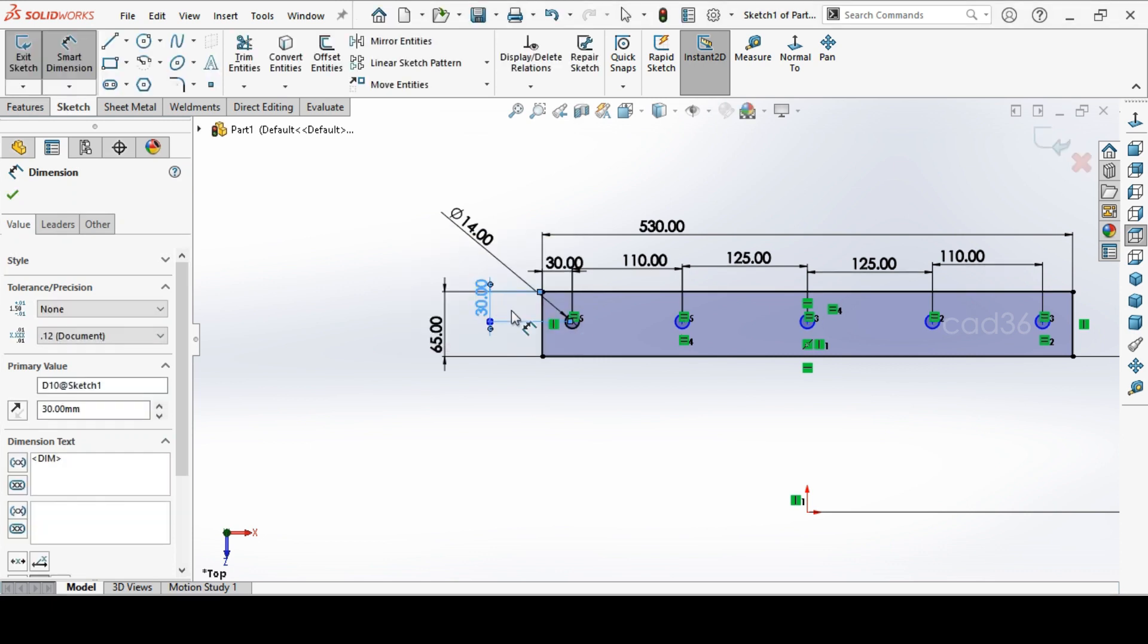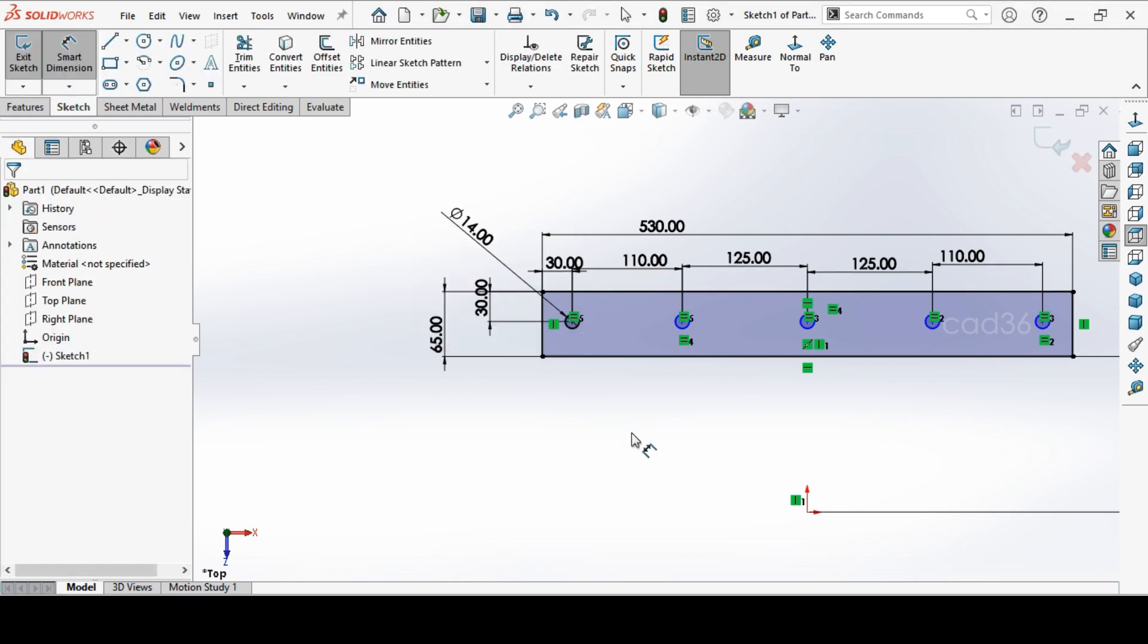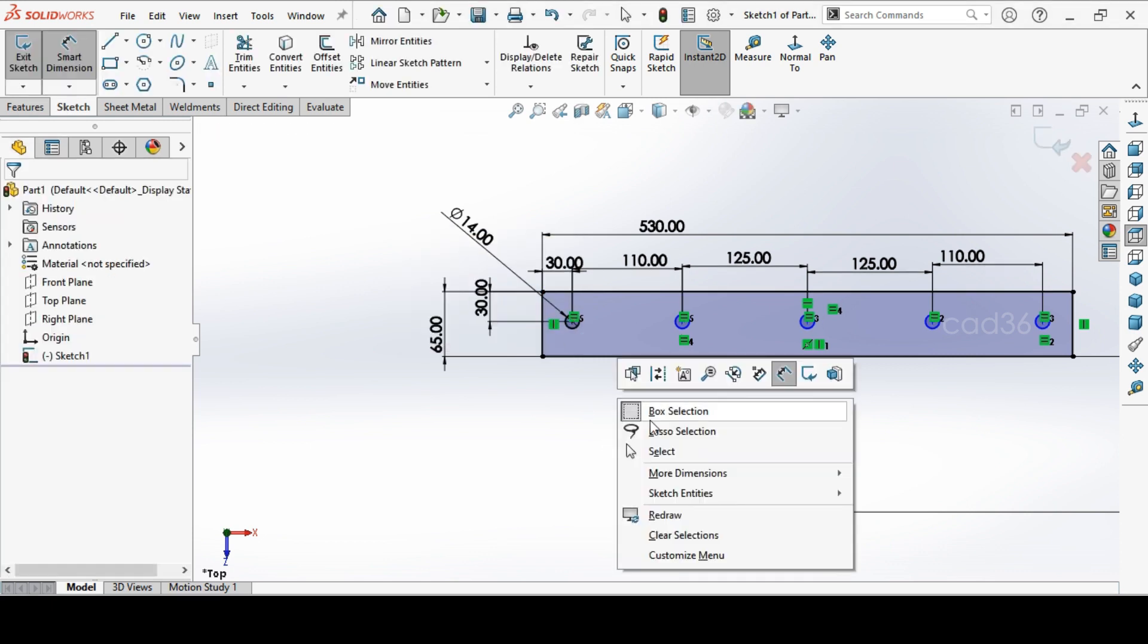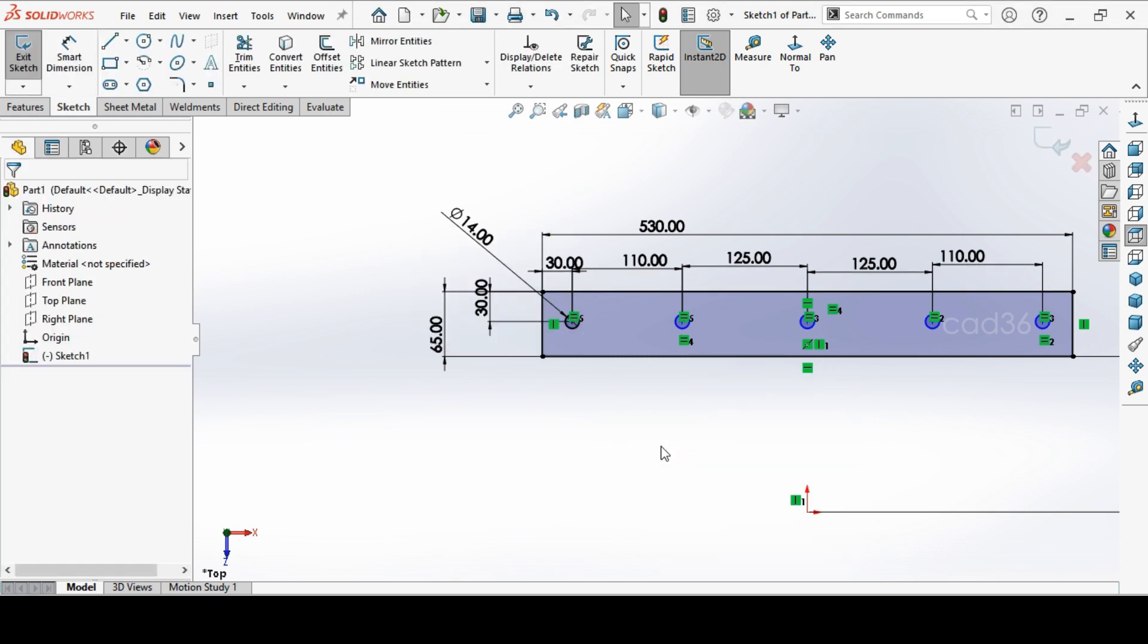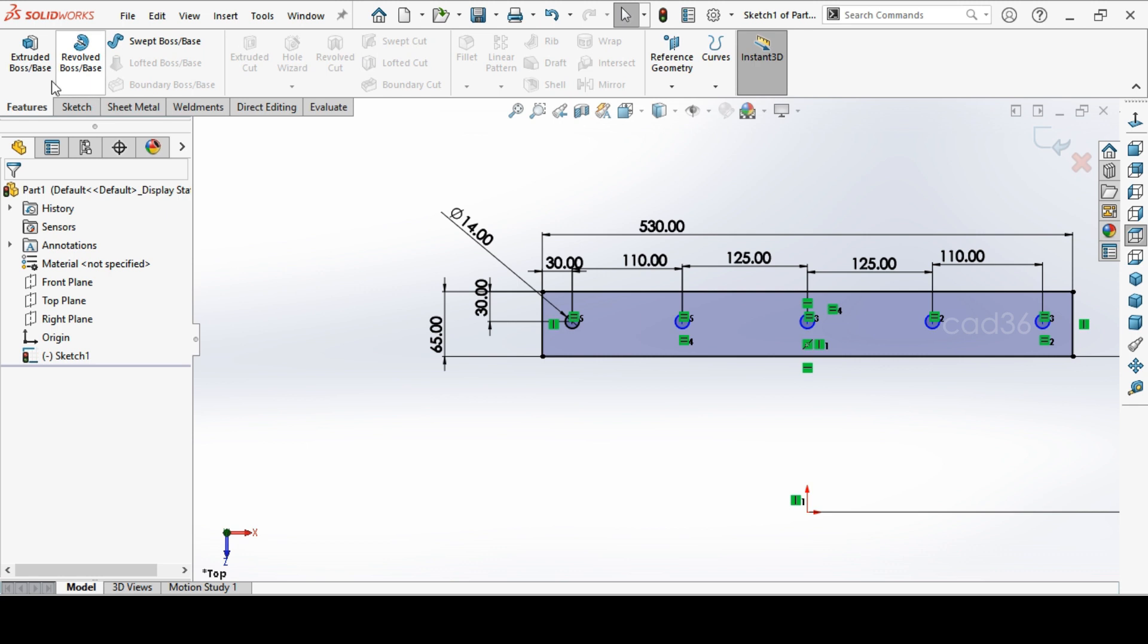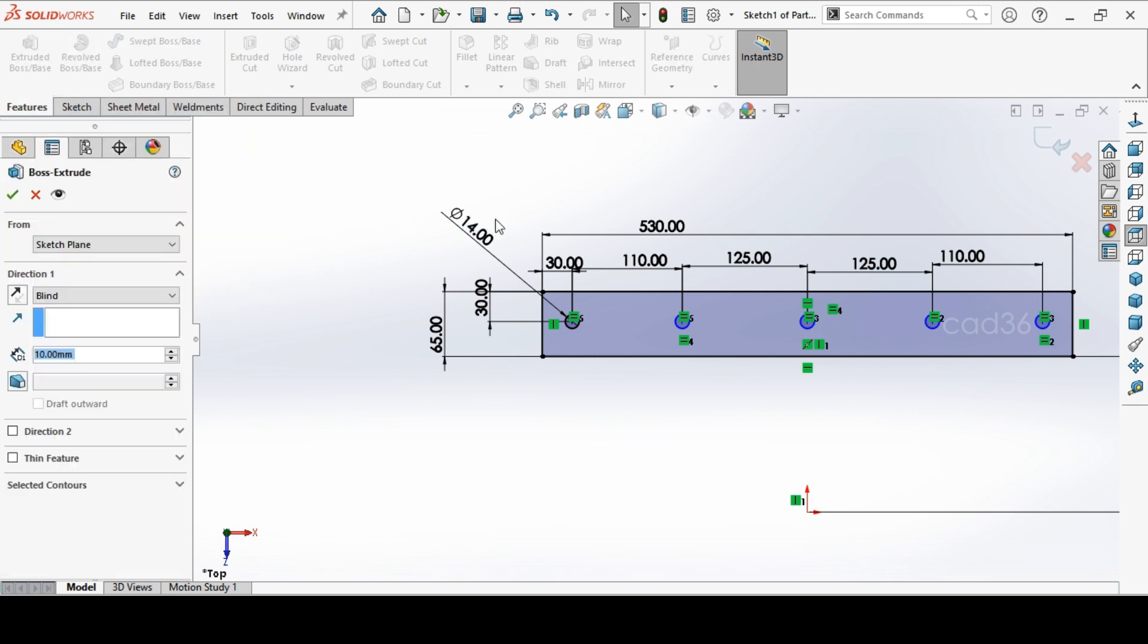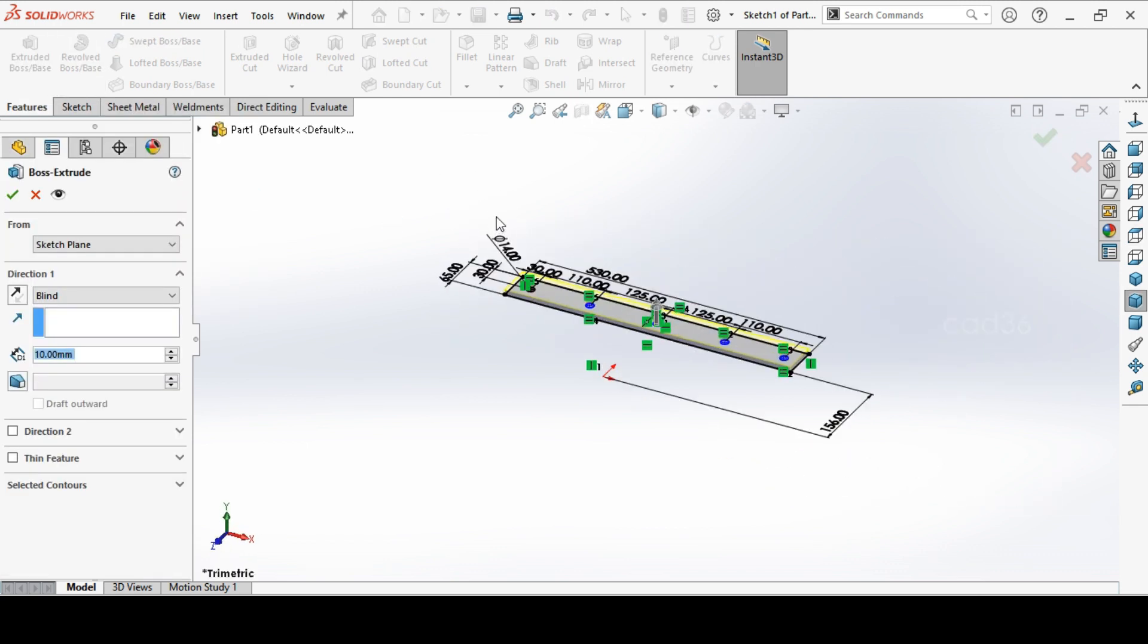Extrude. It is going above the origin, so we will flip it and make a flange for 10 mm thick. This flange is 10 mm thick.